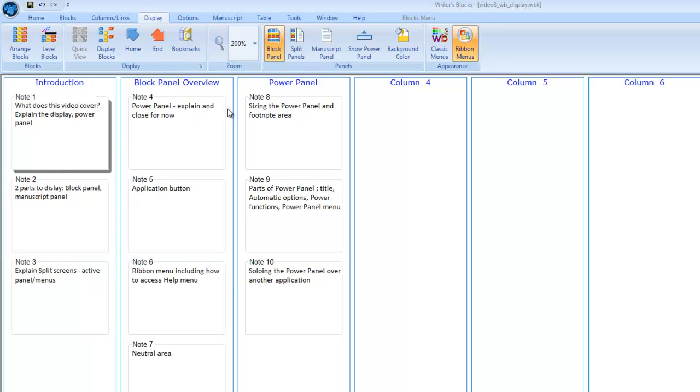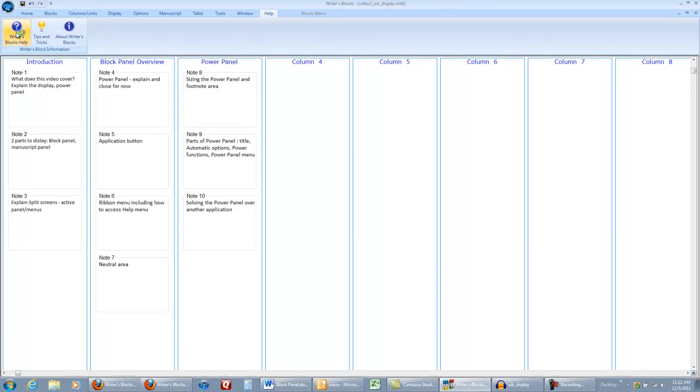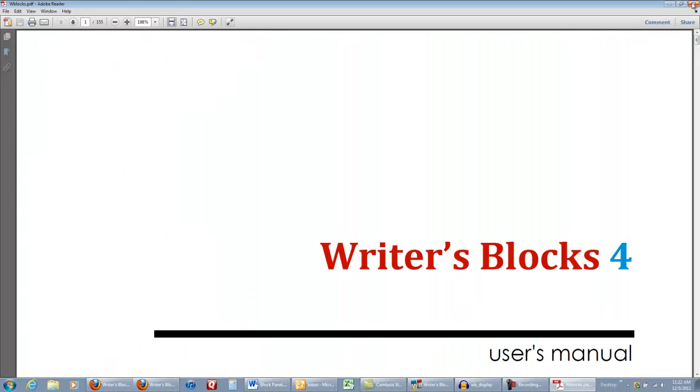This is the ribbon menu. Each tab has its own chapter in our user's manual, which you can access by clicking on the help tab, and then the writer's blocks help button.